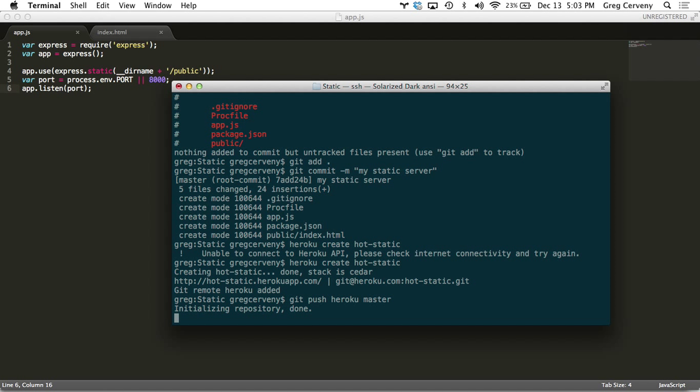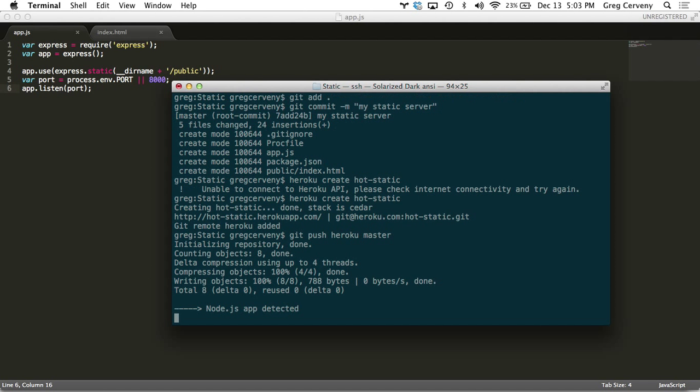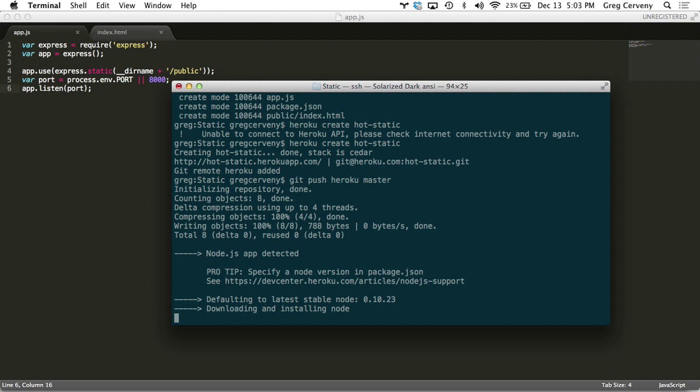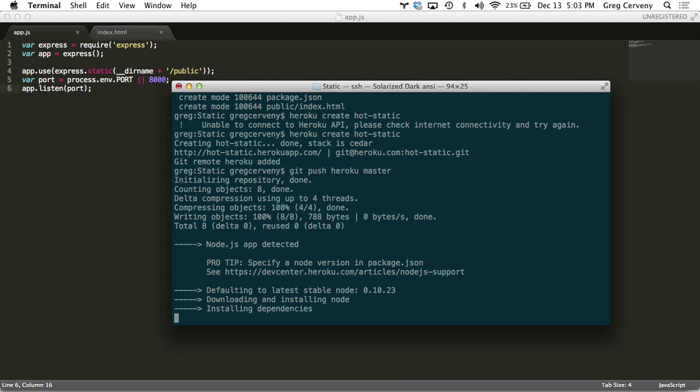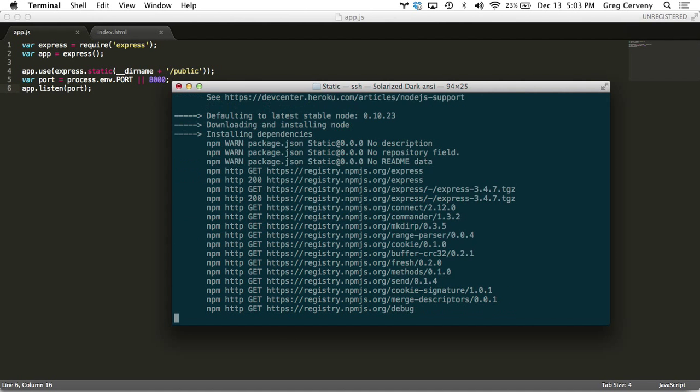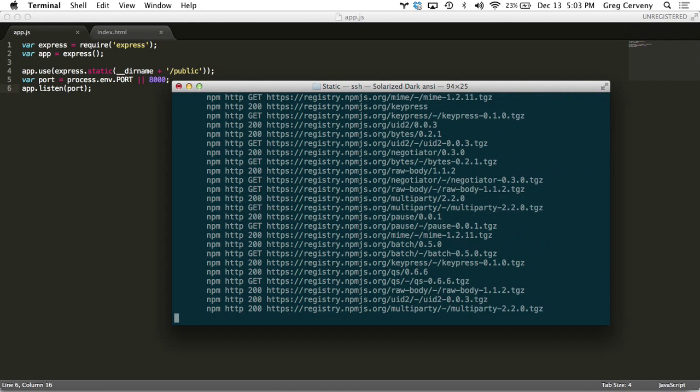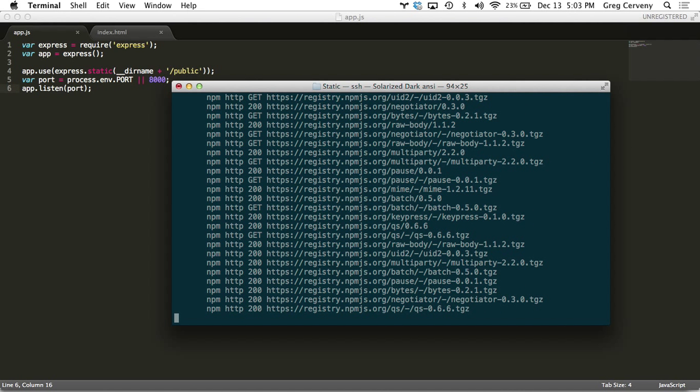And as it pushes up, you'll see everything that Heroku can read from your repository. It detects that it was a Node.js app from our package.json, sees our dependencies in our manifest and it's now installing everything that Express needs to run.